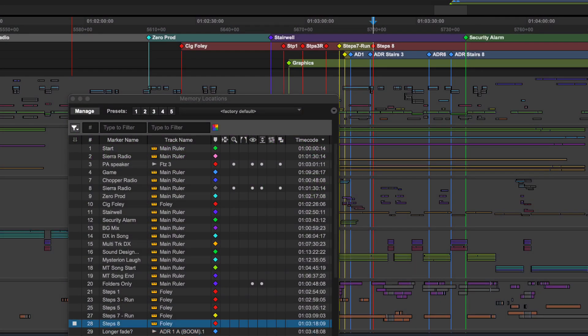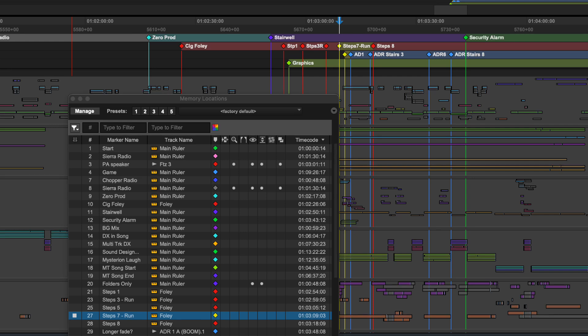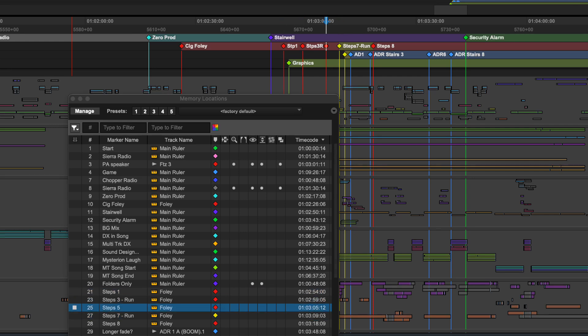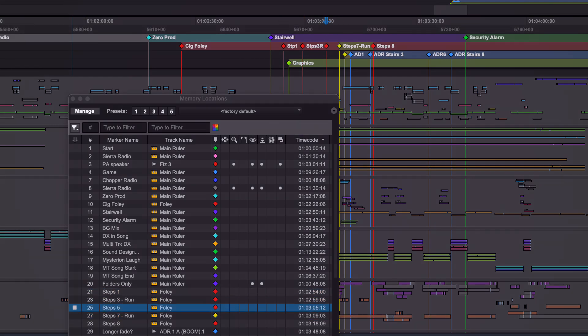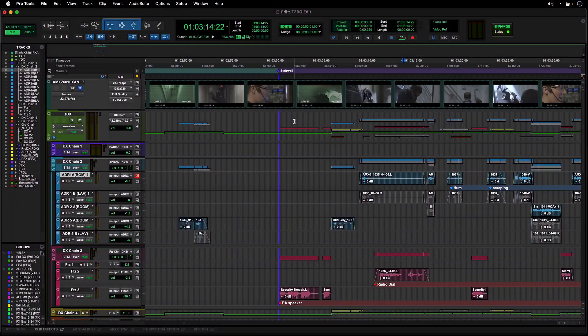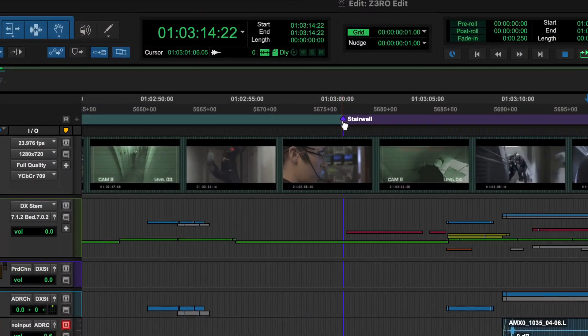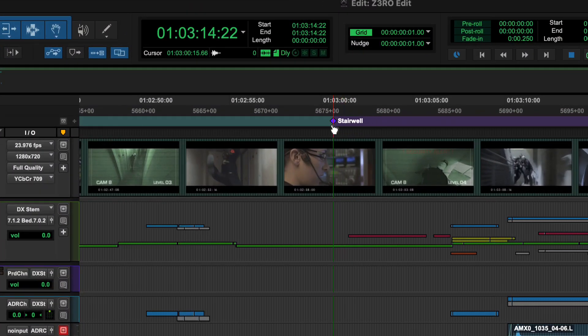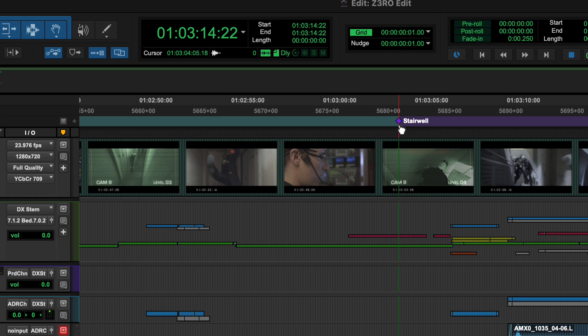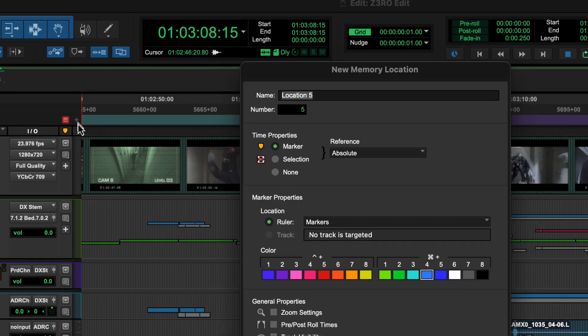Pro Tools memory location system provides powerful tools for navigating and managing your sessions while editing and arranging. The most common type of memory location is a marker which marks a specific point on the timeline. To create a marker at the current timeline position, click the plus button in a marker ruler.